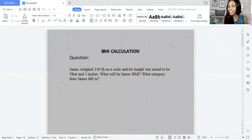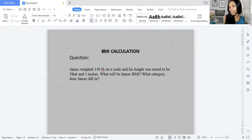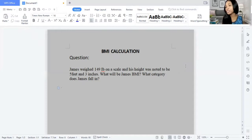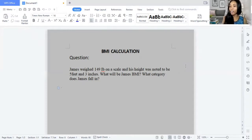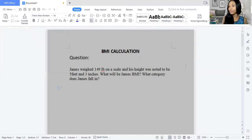Hey guys, Enki Chase here. I know I stated that I would have shown some calculations for BMI, which is used to calculate whether a person is underweight, overweight, or obese. And there are certain formulas for BMI.